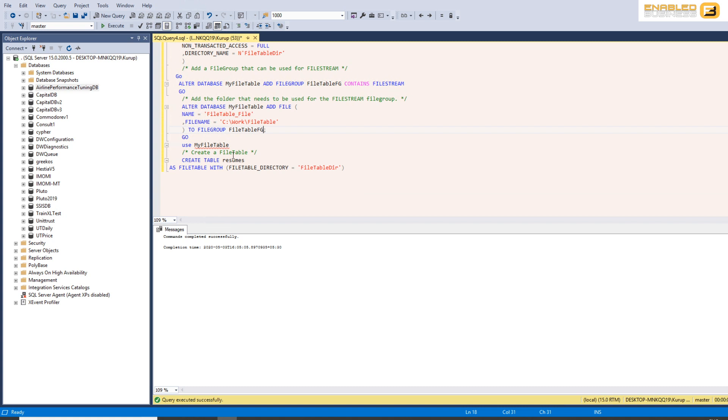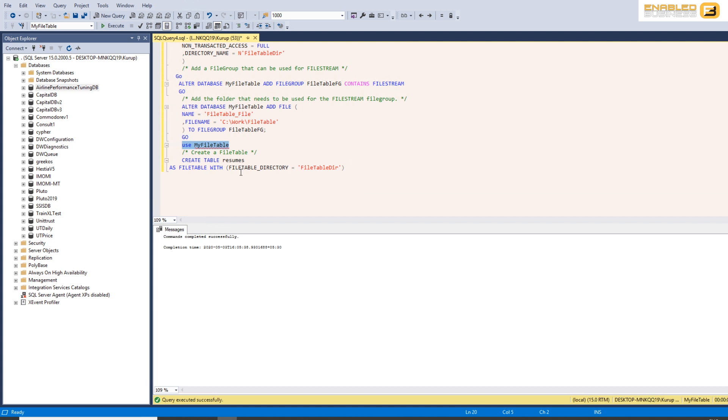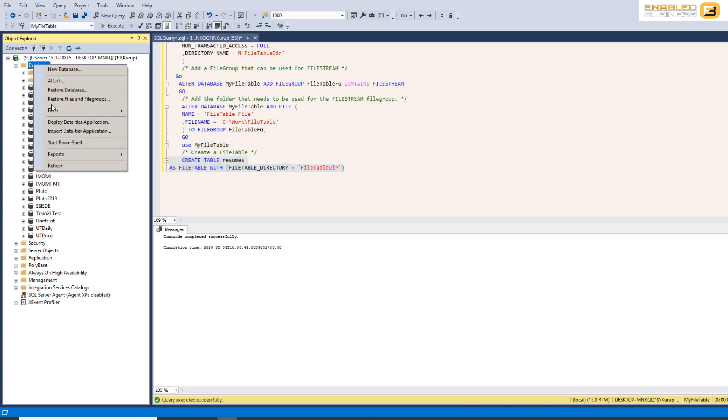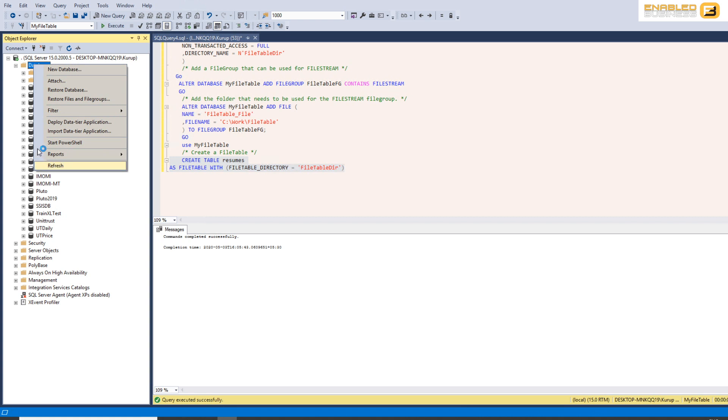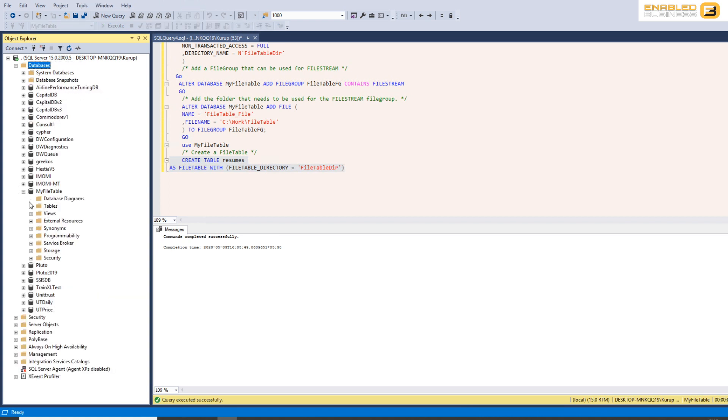So the first thing I want to do is I want to switch back to my database that I just created and inside that database I'm going to create my table. So let me just refresh this really quick and we have it right here.